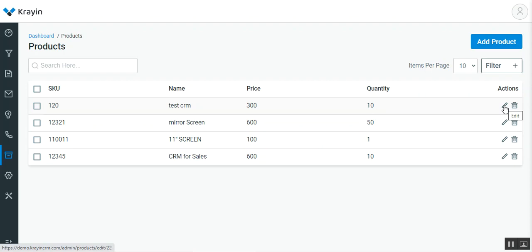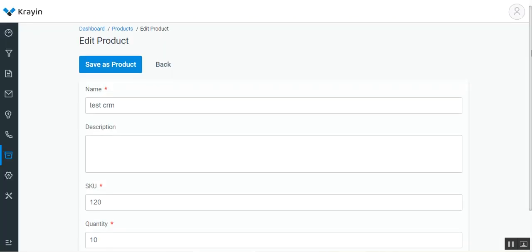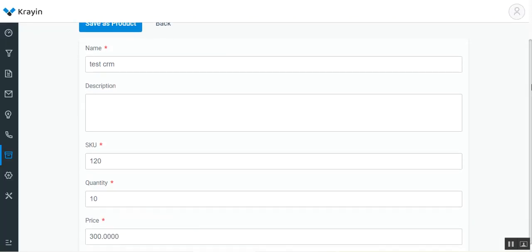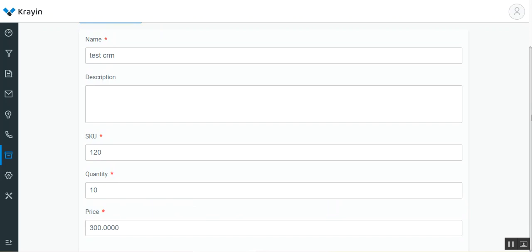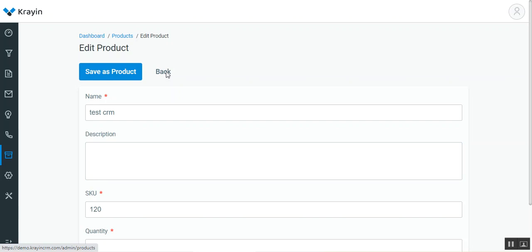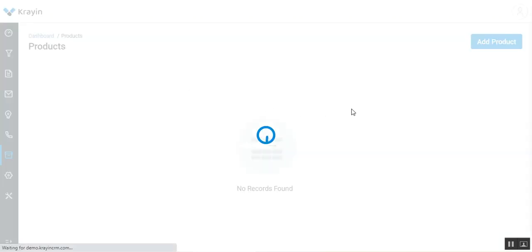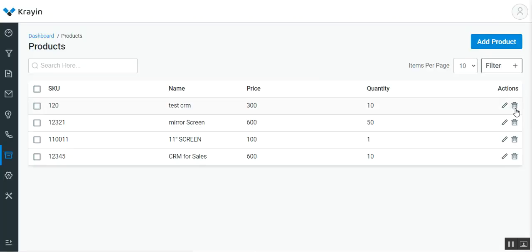If you want, you can edit the details by tapping on the edit button, which will bring up the edit product page. Here you can make changes, add a description about the product, and tap on save product. Now let's tap on the back button.